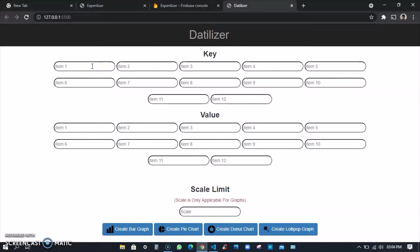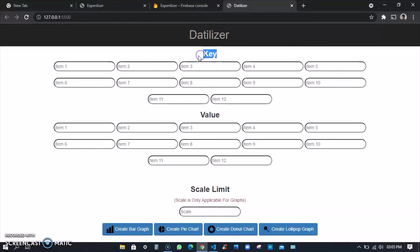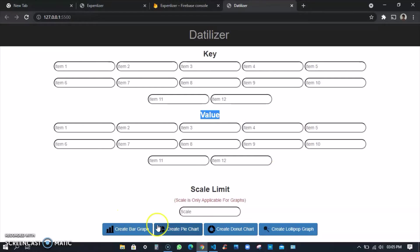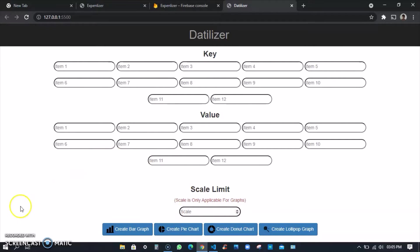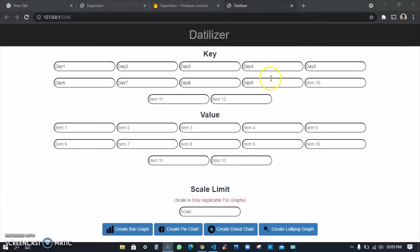You see it's quite simple, I didn't concentrate a lot on the UI. Here what I mean by key is to write the name and value. Here I can set the scale limit only for graphs - bar graph, lollipop graph, pie chart and donut chart also you can create.